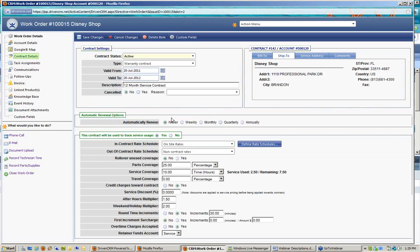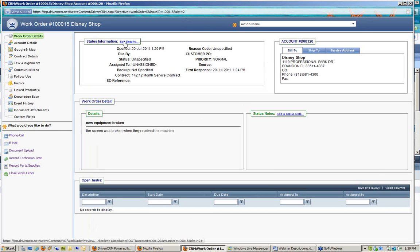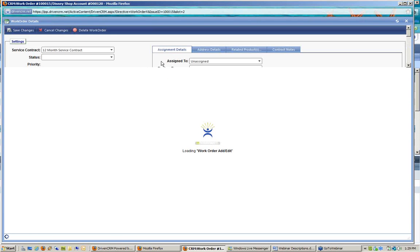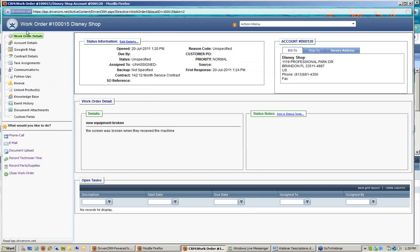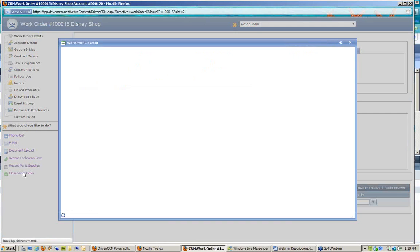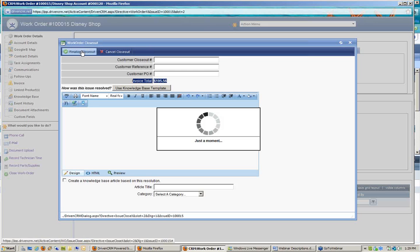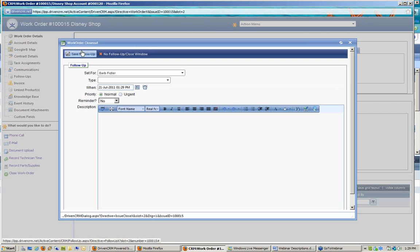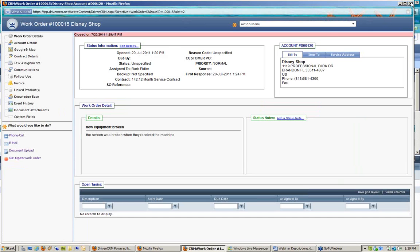Once the ticket is resolved, the tech assigns it and closes it out. That generates an invoice to the customer for $195.56 total, which finalizes the closeout, posts over to QuickBooks as an invoice, and prompts whether to set a follow-up. When Donald calls back three weeks later needing something else under the same warranty contract, you create another new work order for him.